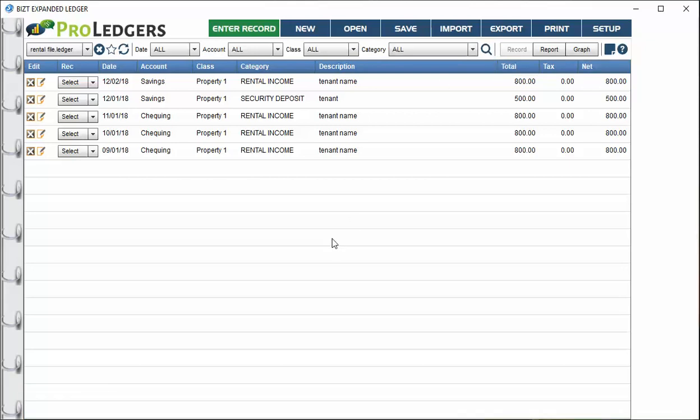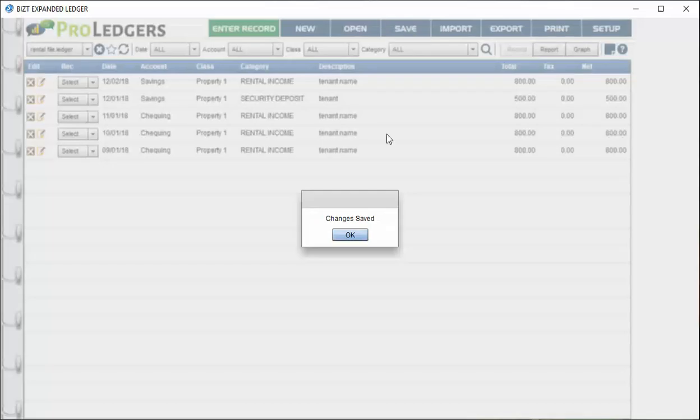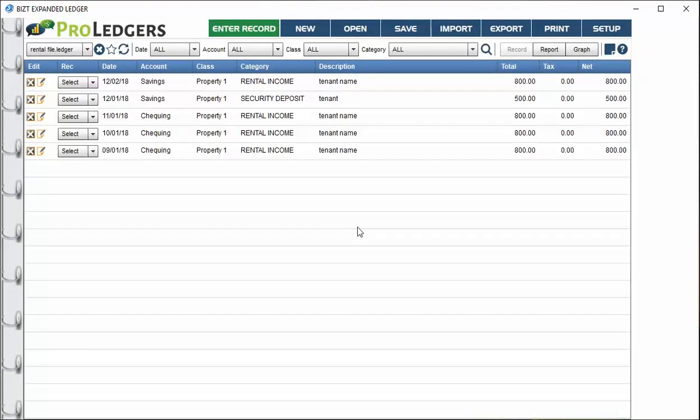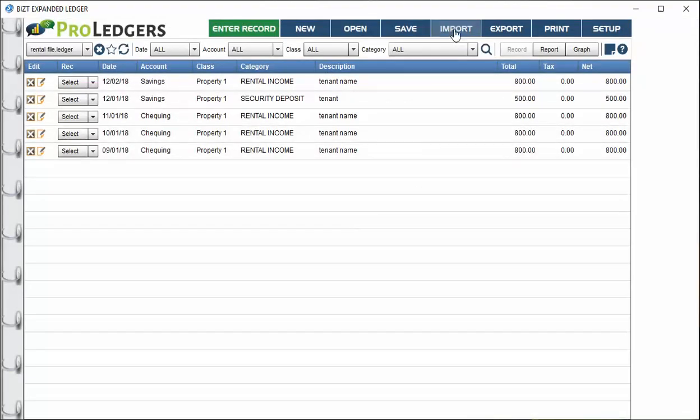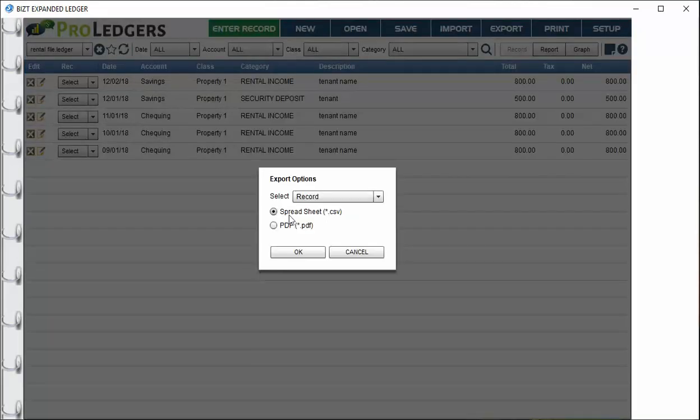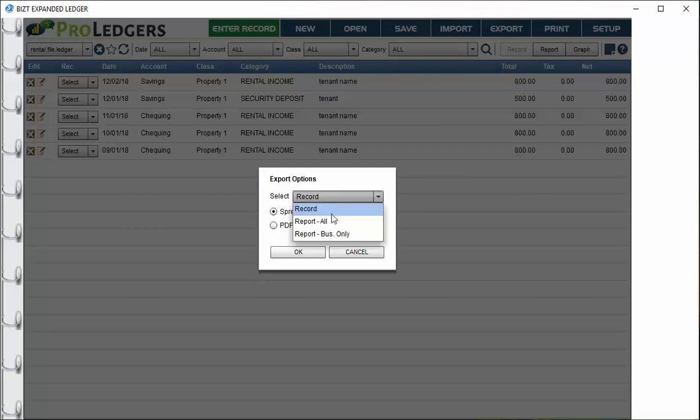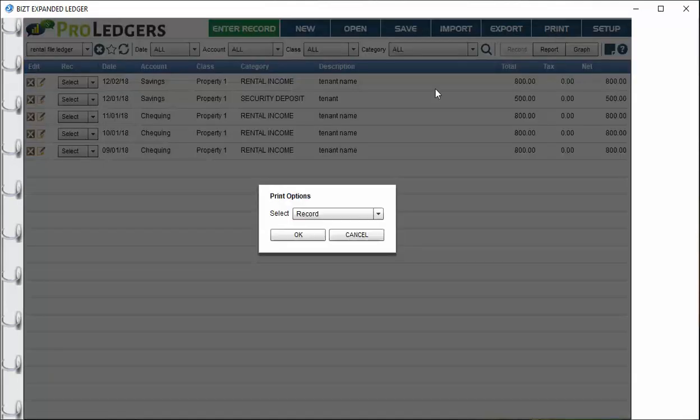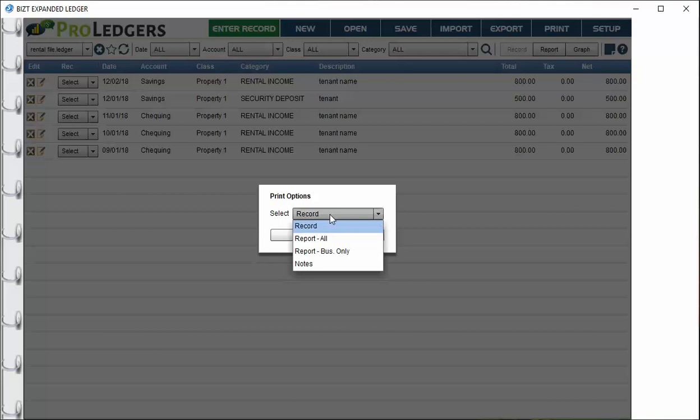Make sure you press save so you don't lose your work. If you want to import data from online bank accounts or credit card statements, you can do that and do a whole batch of entries very quickly. There's a video on how to use the import feature on the FAQ page. You can export the data as a spreadsheet file or PDF document. Here are all the various options. You can also print the records or the reports.